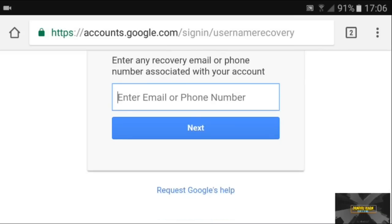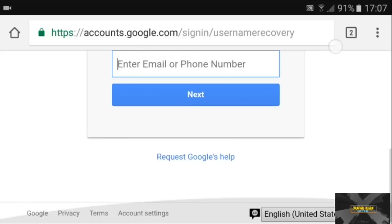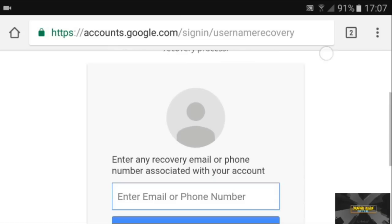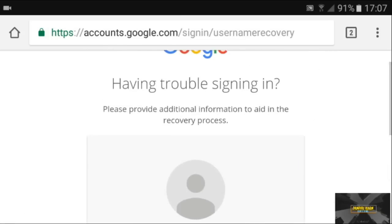They've also added a new security feature: if you forget your password or email, they ask you for the date you created your Gmail account. So when you create a new email, make sure you note down or take a screenshot of that date, in case you forget your credentials later.